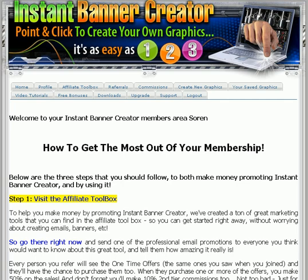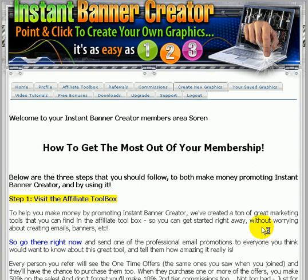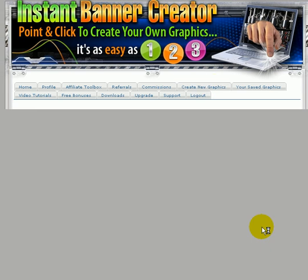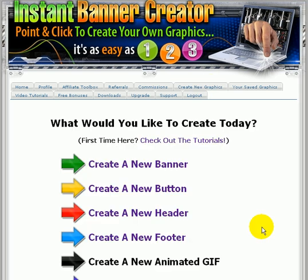So here we go, we're inside the members area of Instant Banner Creator and first thing I want to do is click on create new graphics.